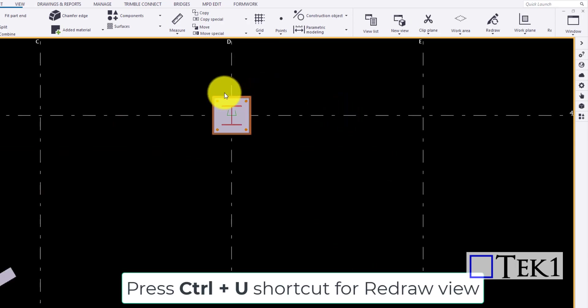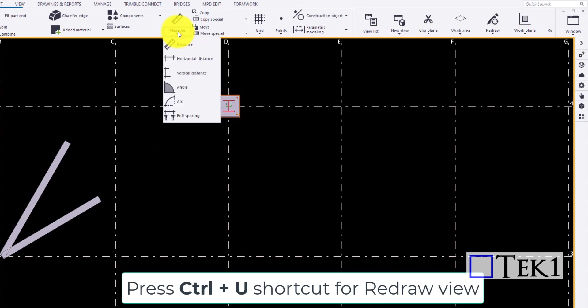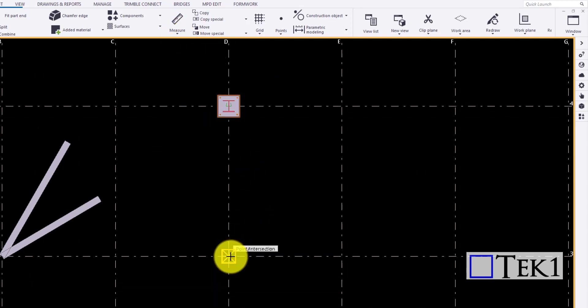Press Ctrl plus u to redraw the view and to hide any obstructing measurement values. Next is horizontal distance.